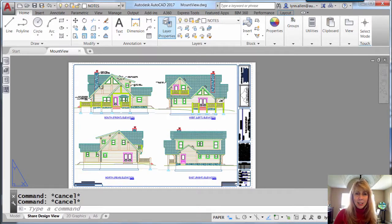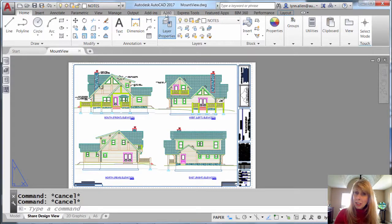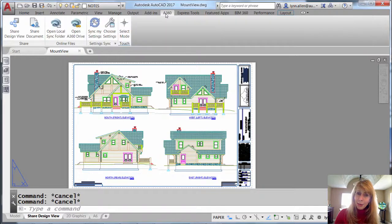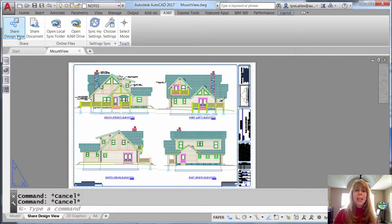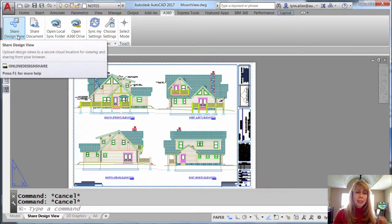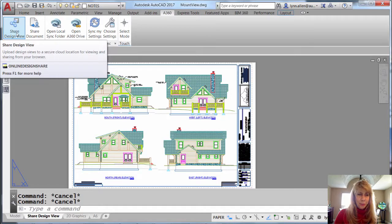And then, very easy, go to the A360 tab on the ribbon, and here you will find Share Design View. So simple.